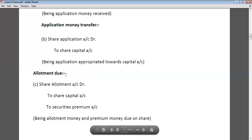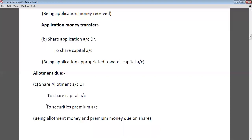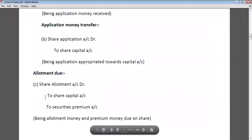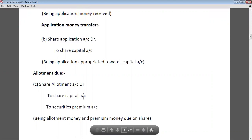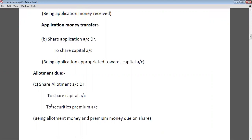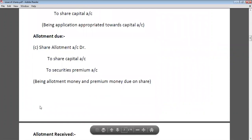Because the company is issuing shares at premium, the entry at allotment will be: share allotment account debit to share capital and to securities premium. One important thing to remember: share capital and securities premium will always work together. If you credit the share capital account, securities premium will always be credited. If you debit the share capital account, securities premium account is always debited.